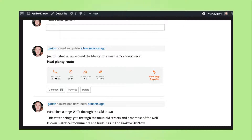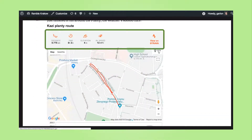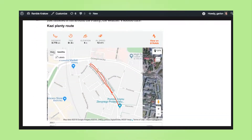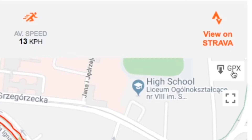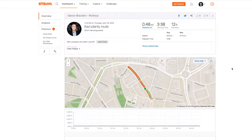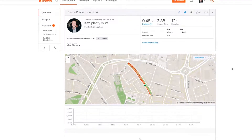In user posts of locations and routes, you can find important specs like distance, time, elevation, and speed, and download the route as a GPX file. You can also view this activity on your Strava profile.